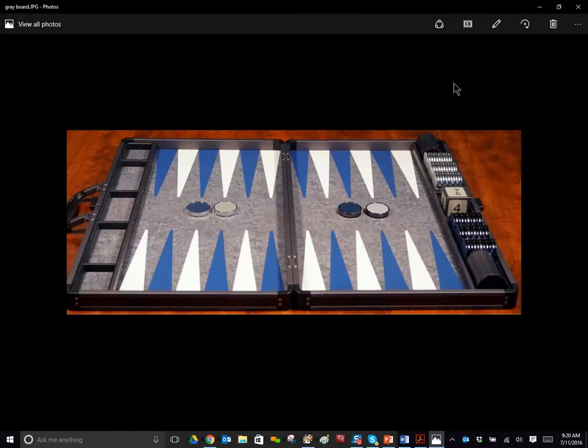Hi there, this is Phil Simborg and this is my new P40 Backgammon board. I'm very, very thrilled to have it, very proud of it. It's a revolutionary board.